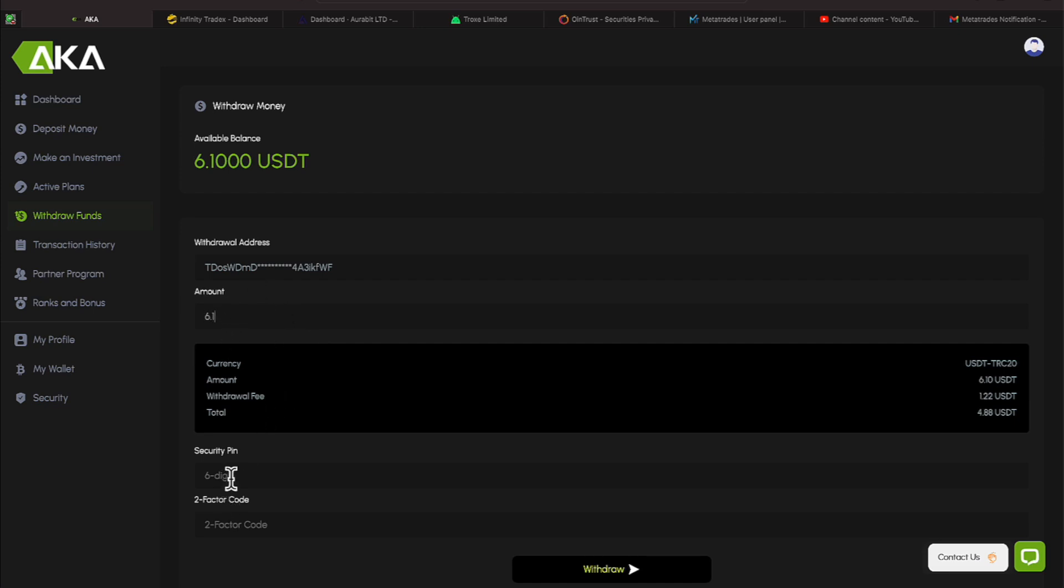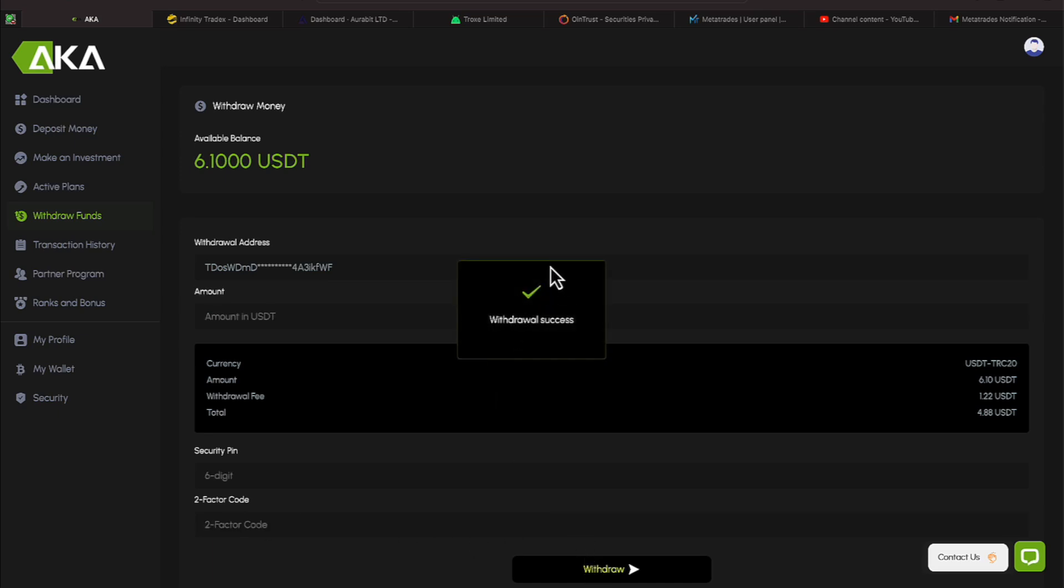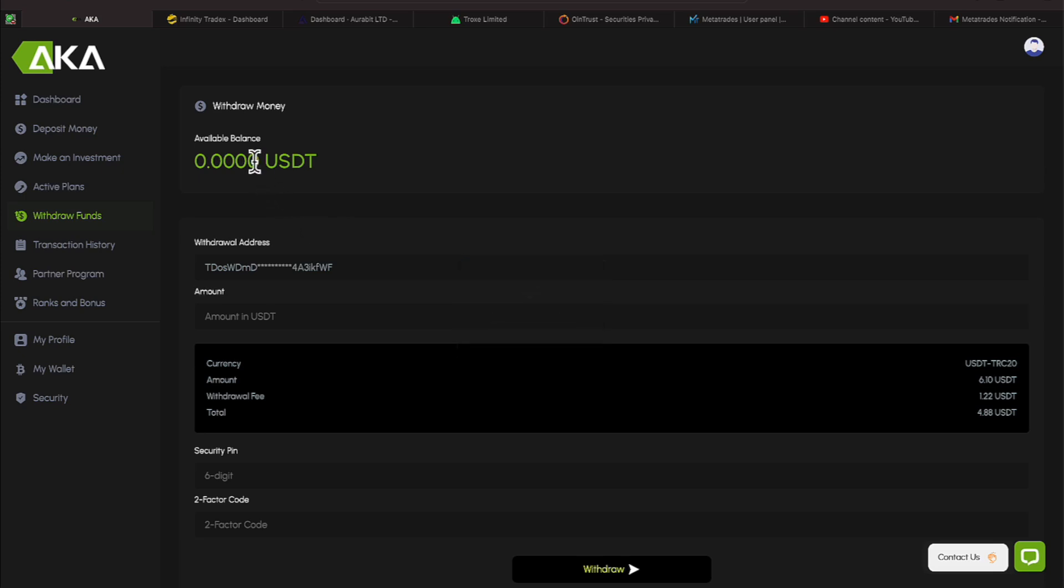I'll click this withdrawal money, and you'll see I can put in my $6.10 over here. I need to put in a PIN, and I need to put in my two-factor authenticator. All right. We've hit withdraw on that. It tells us that withdrawal is successful, and if you notice, this disappeared. It flashed out to zero. So, things are going great with that.